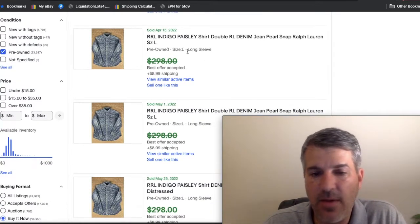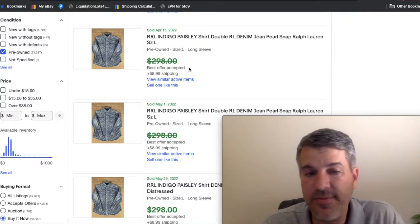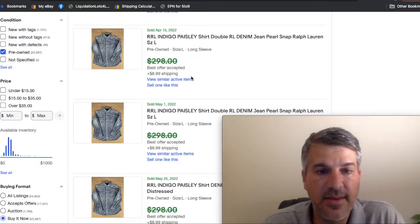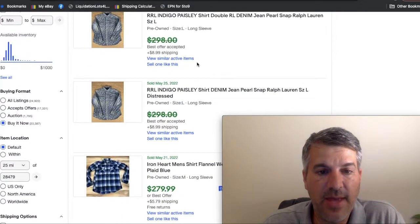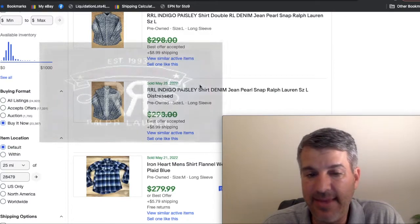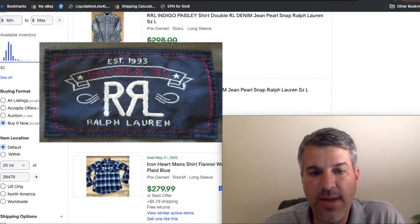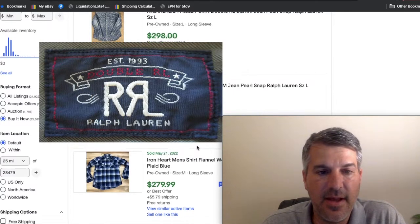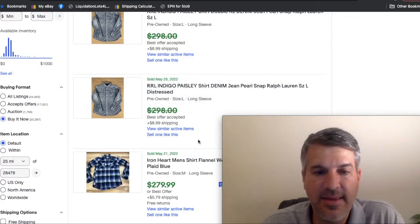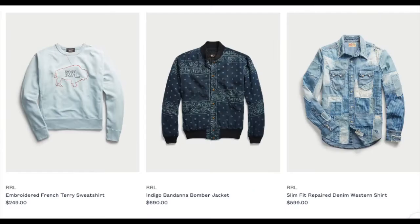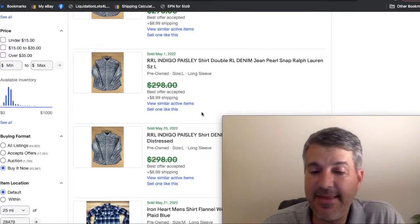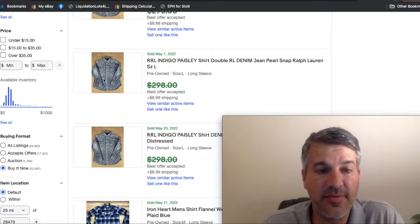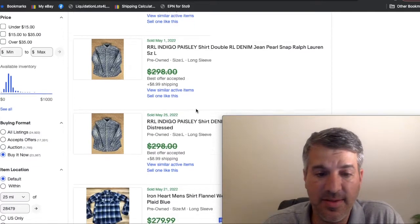Double RL is a label you should know if you're thrifting. It's something that you can grab basically anything in that label. It's a Ralph Lauren brand. It's Western influenced and it's very high end. Like the stuff new is five and $600, so I buy anything in that label. So certainly the Pearl snaps. You're going to pick them up.